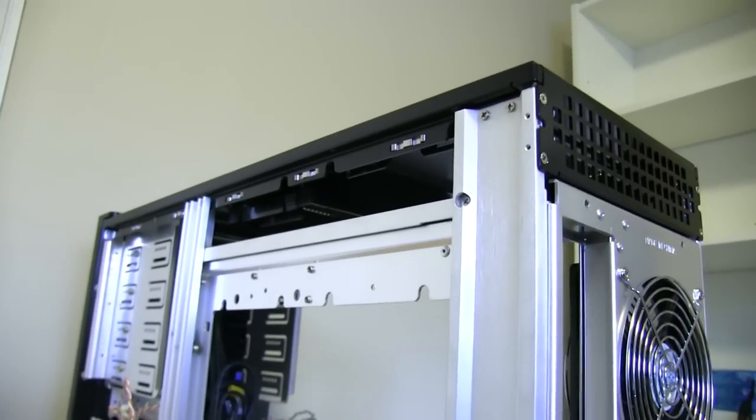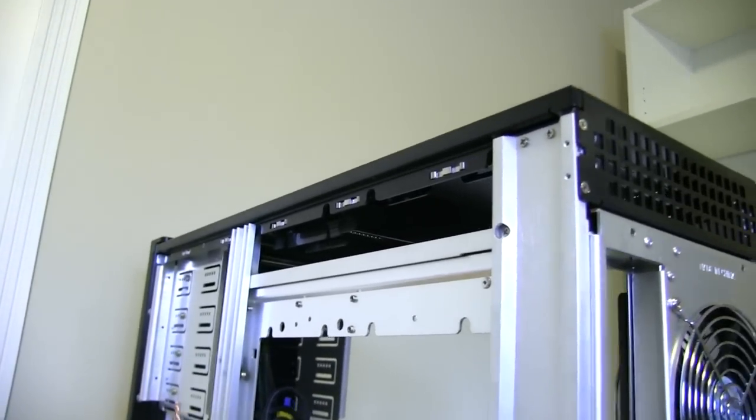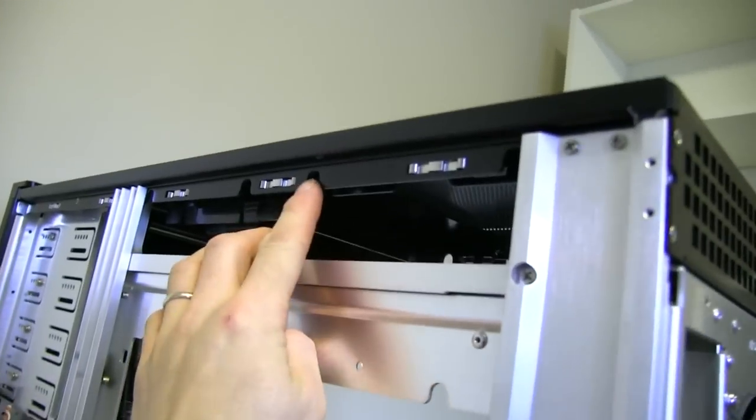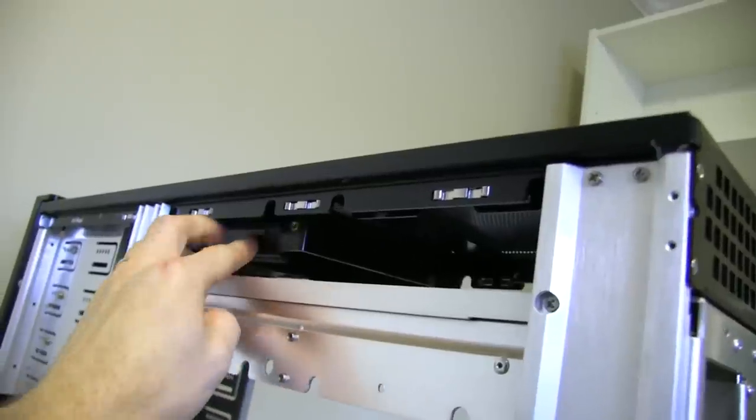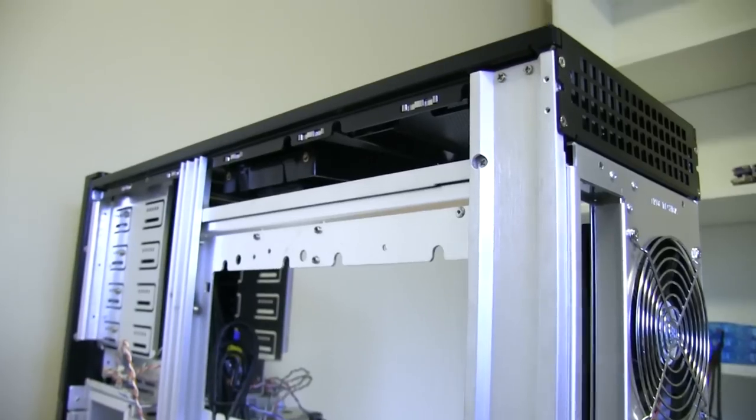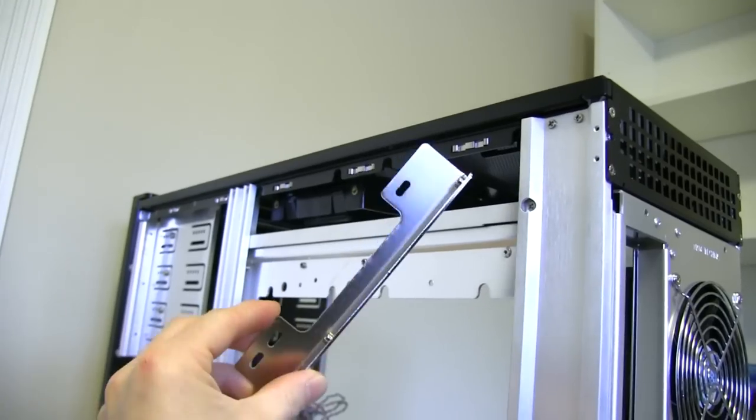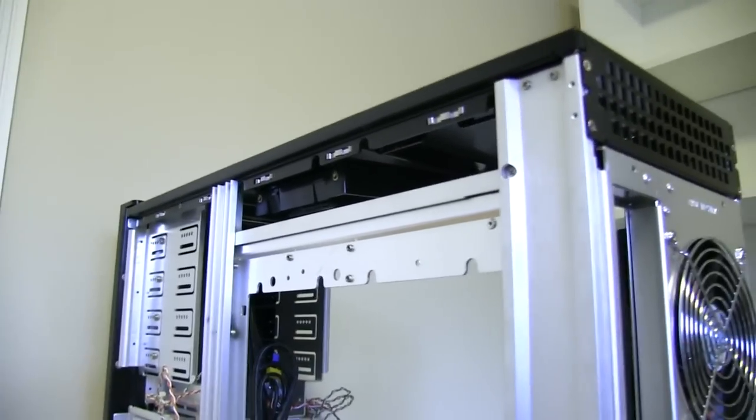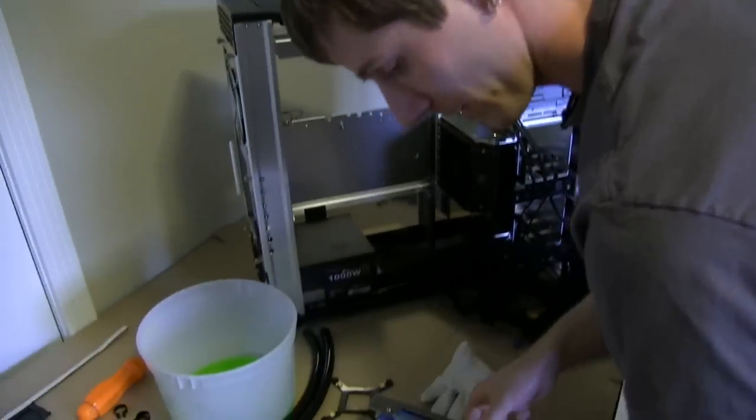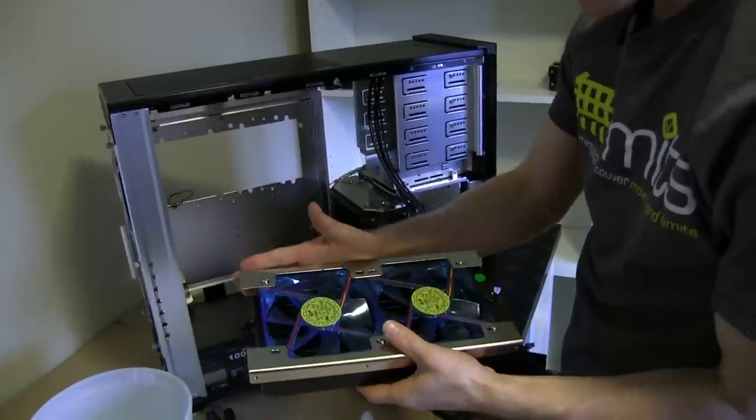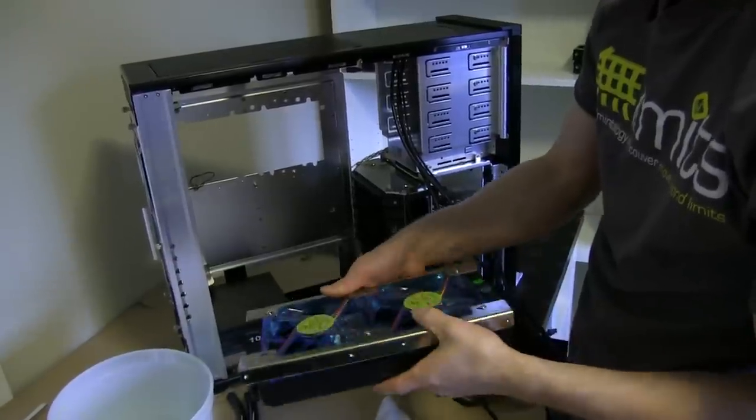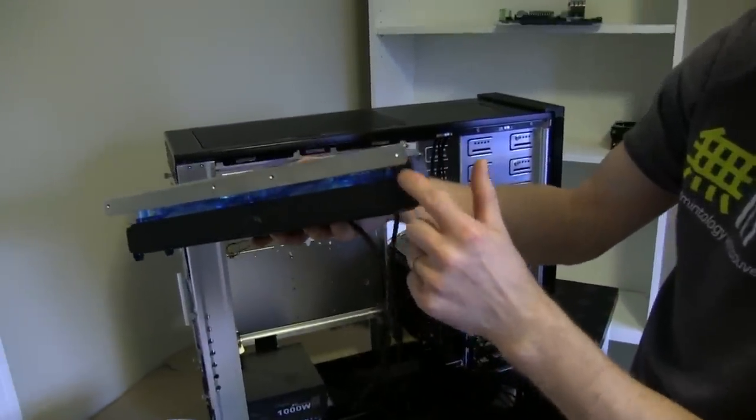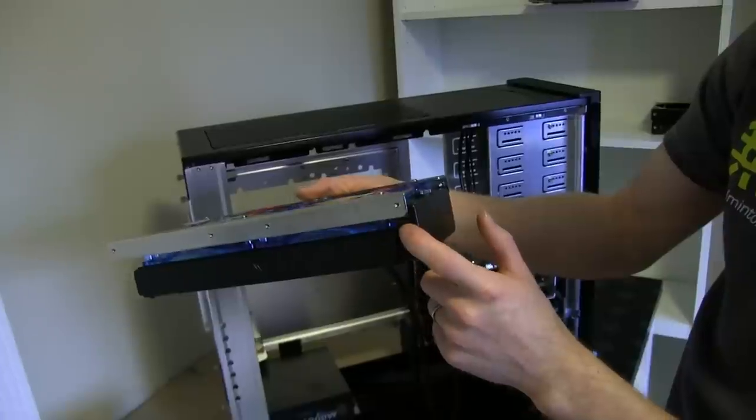The plastic brackets that allow for tool-less installation of 120 millimeter fans have to be removed from the top of the case. So you just take out the eight screws and then you can pull those brackets out. We're going to replace them with the RAD support bracket that is available as an add-on for the TJ09 and TJ10 case from Silverstone.